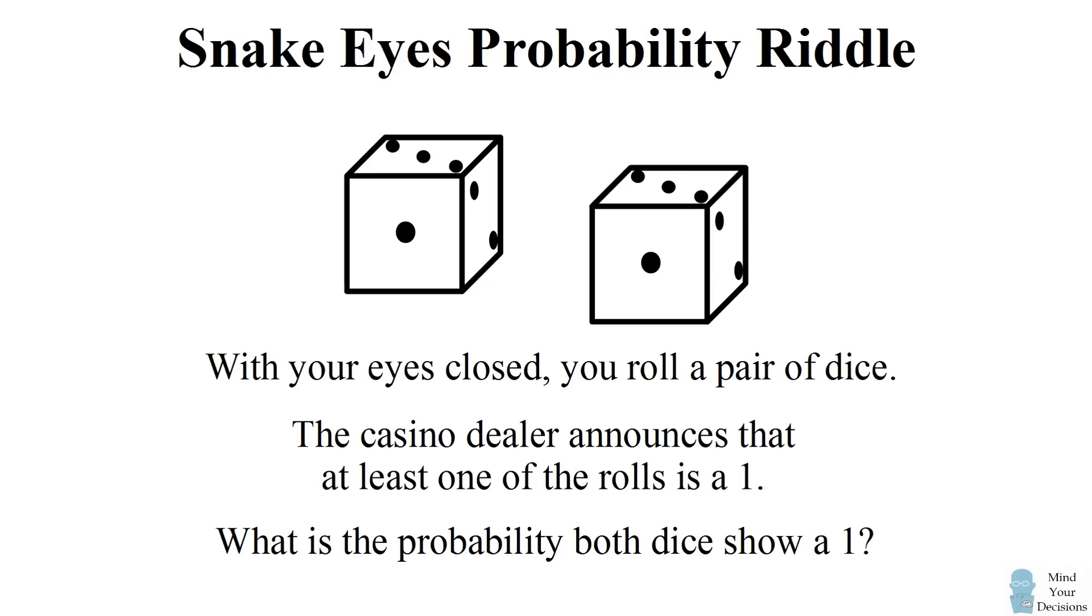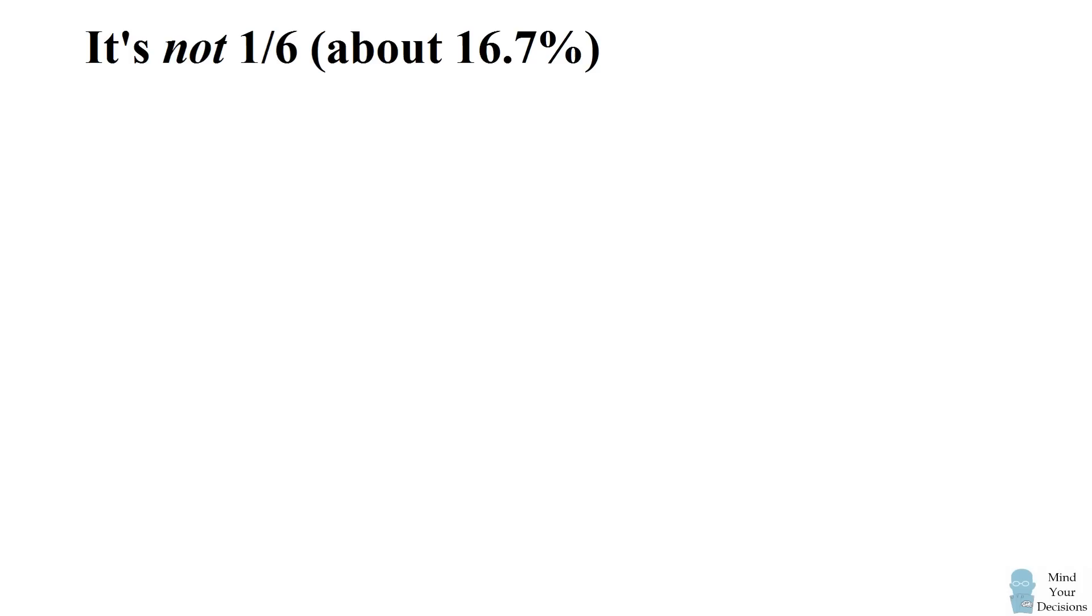The surprising result is the probability is not 1/6. Imagine the casino offered this game with stakes.